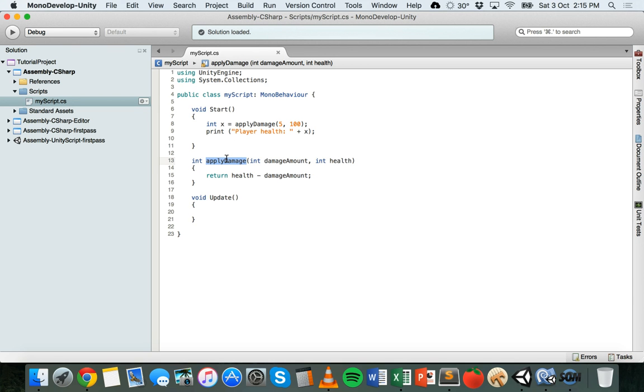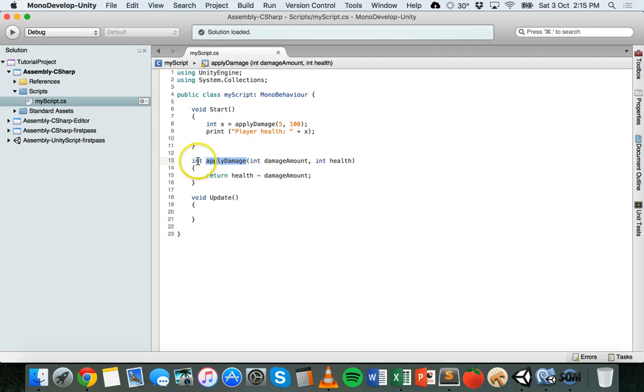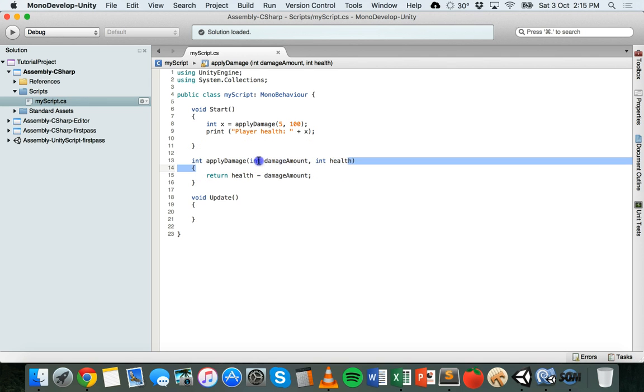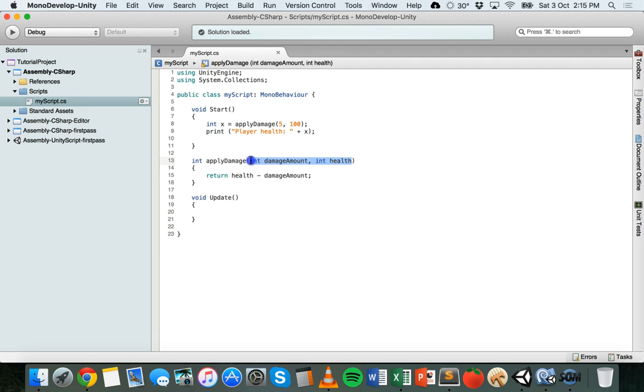Now when you create methods, there's two different things that you can set up before you actually code what will occur when that method runs or is called on. So the first thing is a return type which we have here as an integer or int and the second thing is parameters which you don't always have to use with methods but in this case we've set up two parameters here.